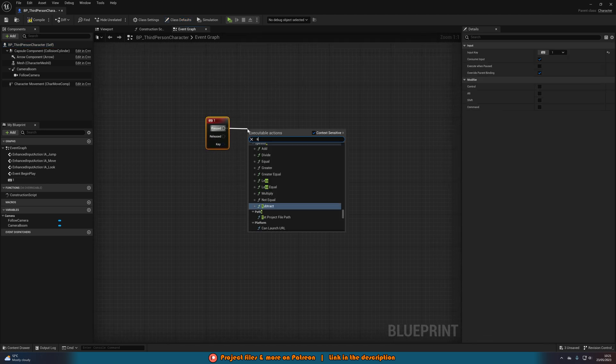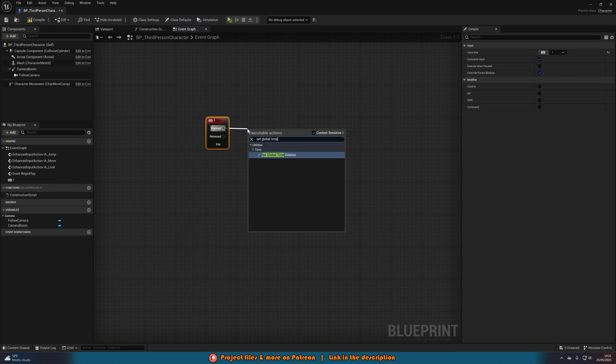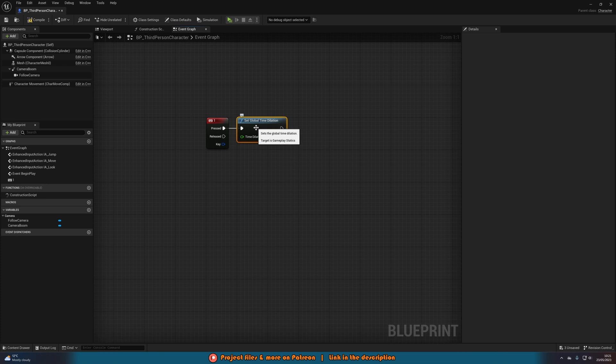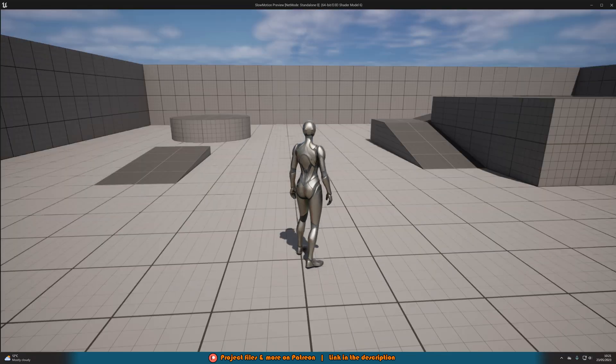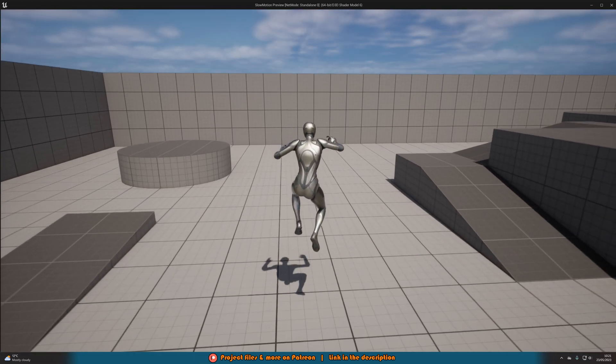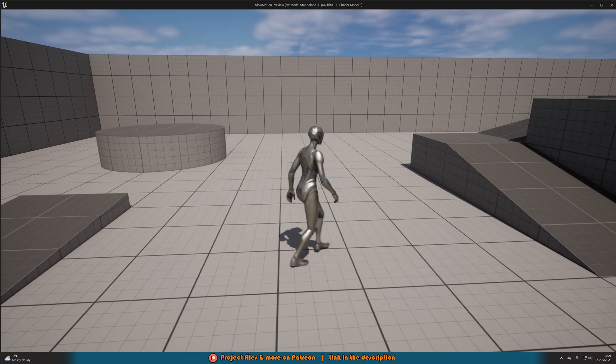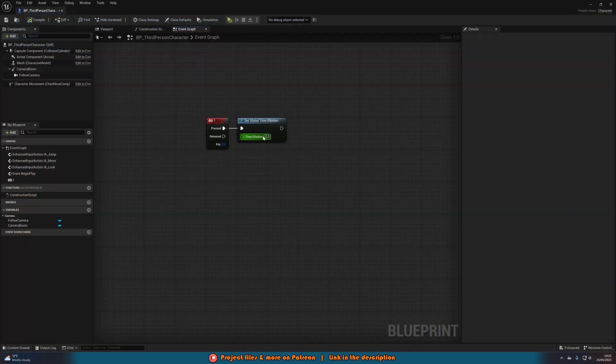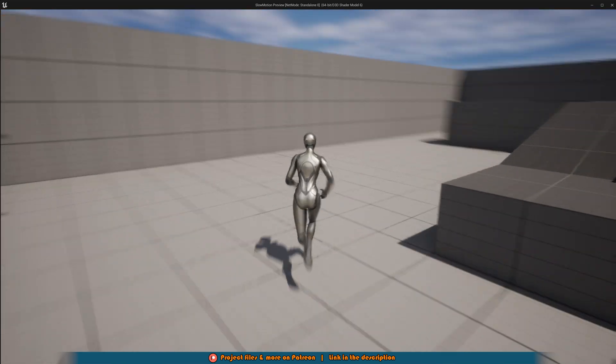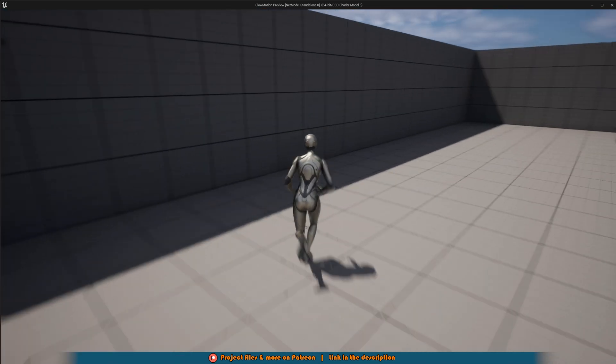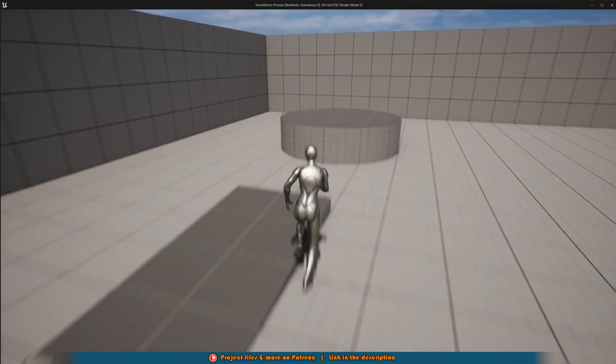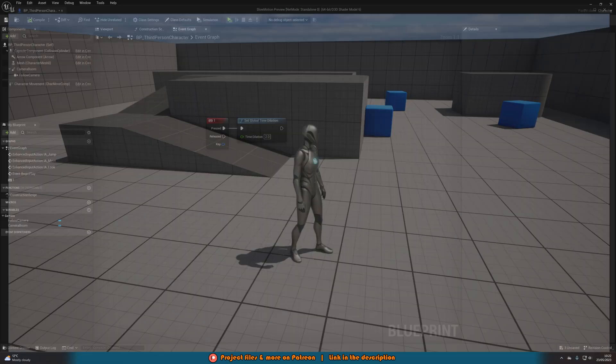Out of pressed, what I'm going to do is set global time dilation. Zero will mean it's completely paused pretty much. One is normal speed. So if we set it to 0.3, that will be 30% of normal speed. Now when I press 1, we're then going to be in the slow motion like this. If I were to set that to 2, we're going to be going twice as fast. So if I press 1, we're now going twice as fast. And again, this affects everything in game. So if you have AI, they'll also be affected by this too.